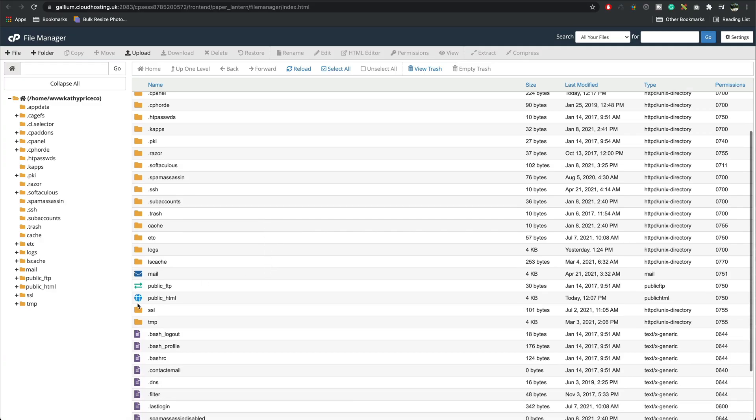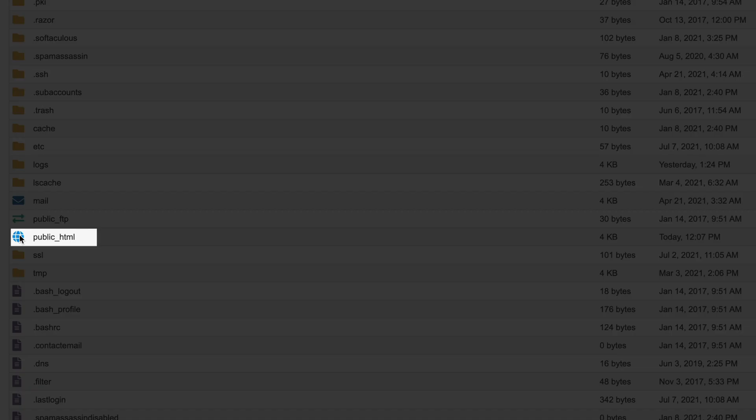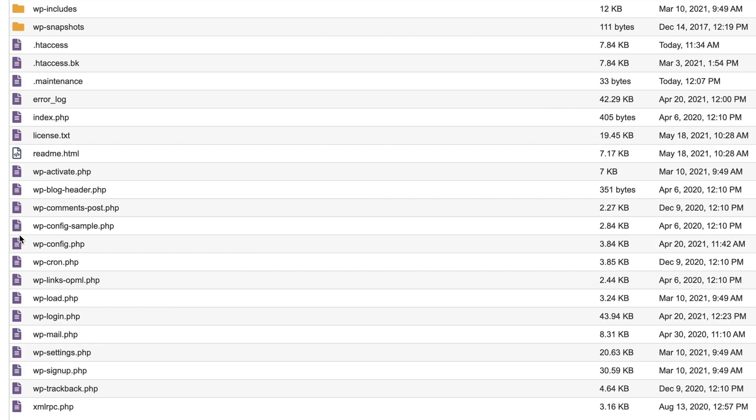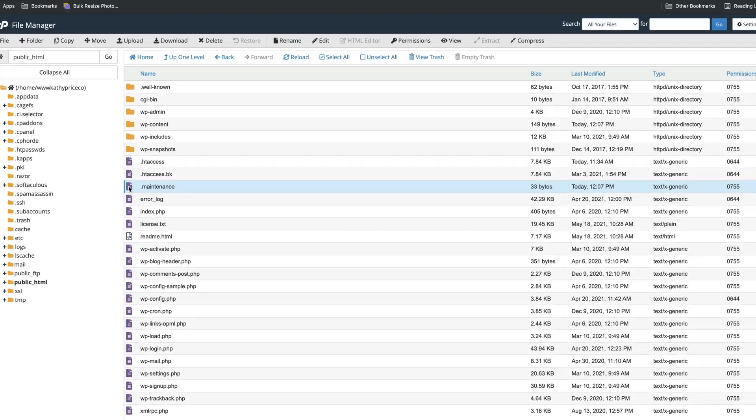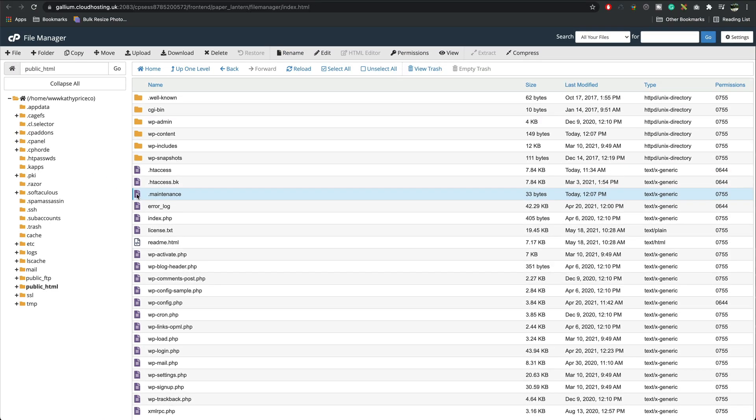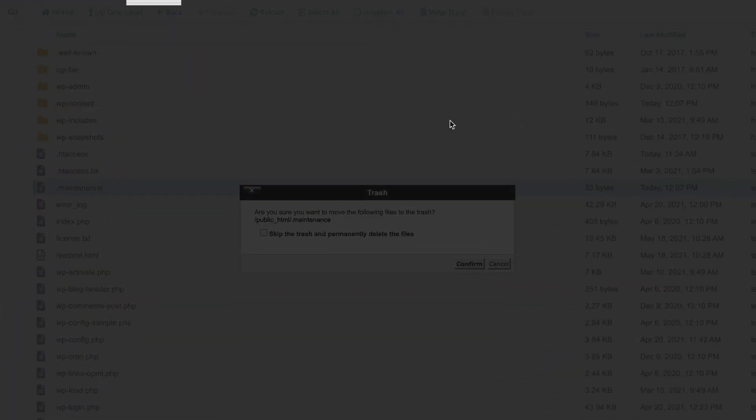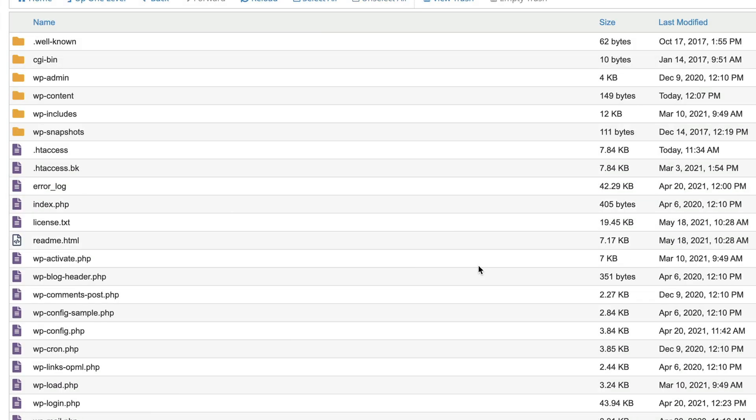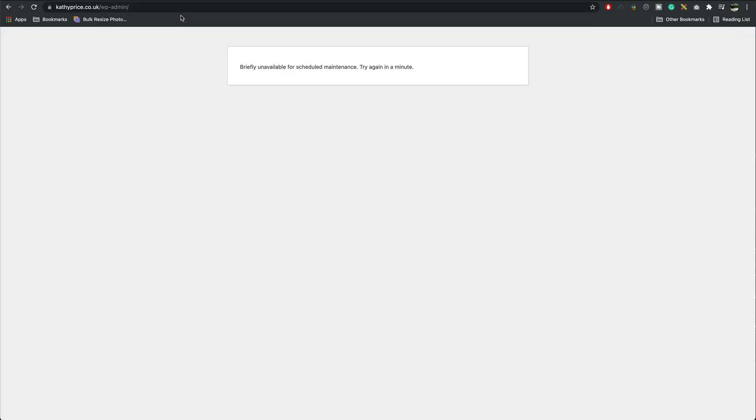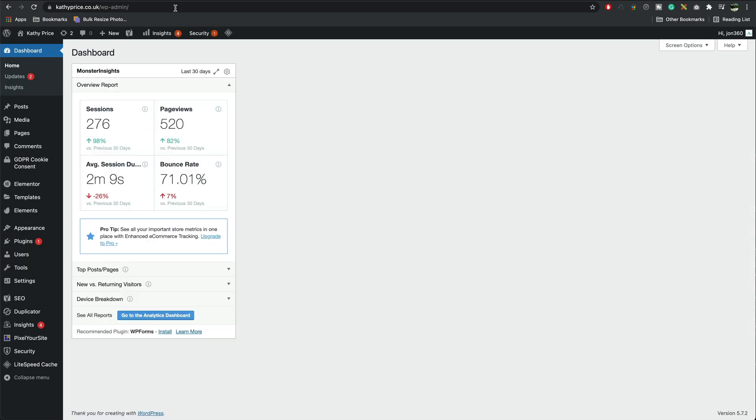Then we want to scroll down and you're looking for public underscore HTML. Next we're looking for this file here which is called dot maintenance. If we delete that that should fix our problem. I'll delete this. Confirm. Go back to our website. Press enter. And there we go. You're back into WordPress.